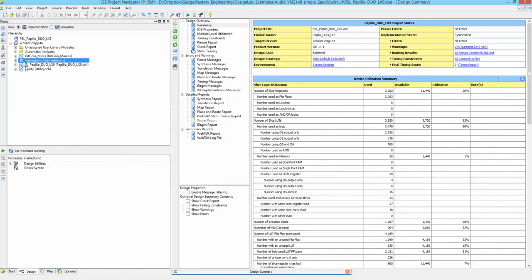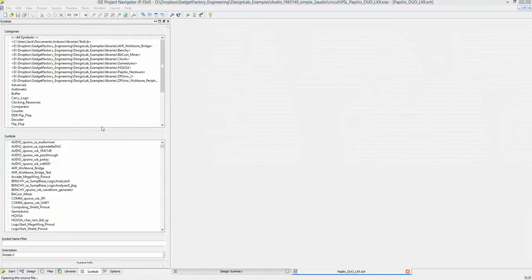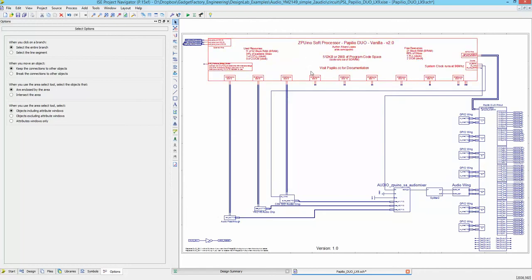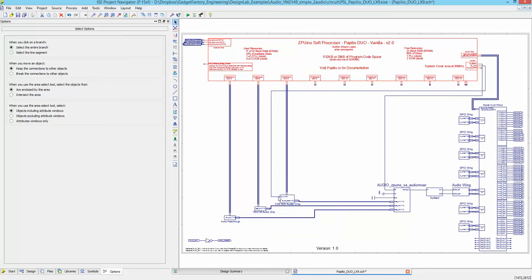You can always tell the top-level file because it has a little tree icon — two things on the bottom and the green selection on the top. Double-click on that and it opens up the schematic. We can see we have a ZPUino soft processor and three different audio chips connected to the wishbone slots.